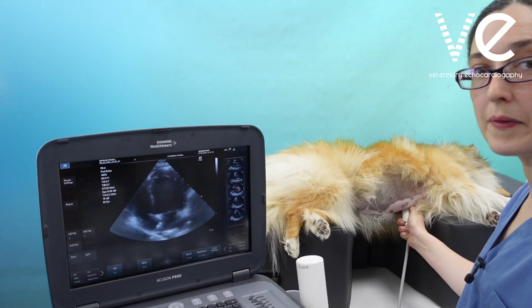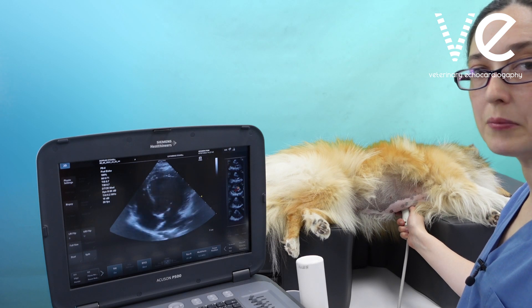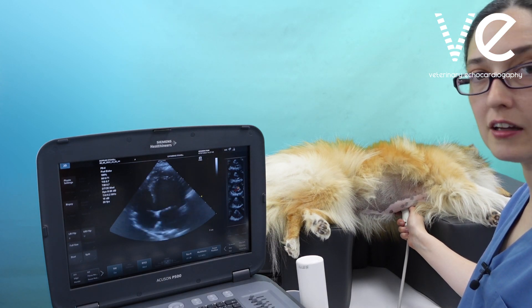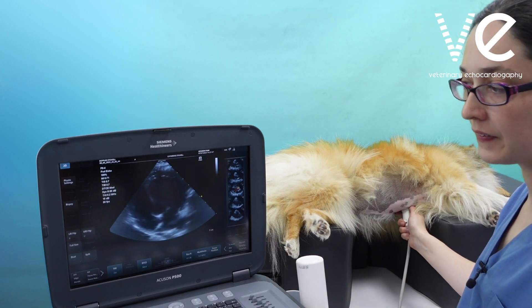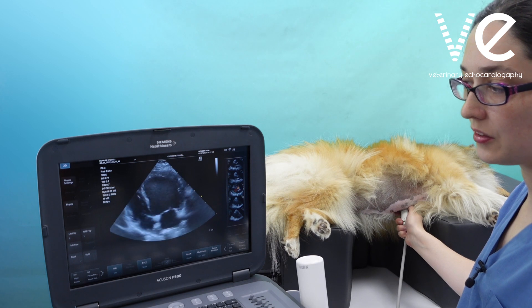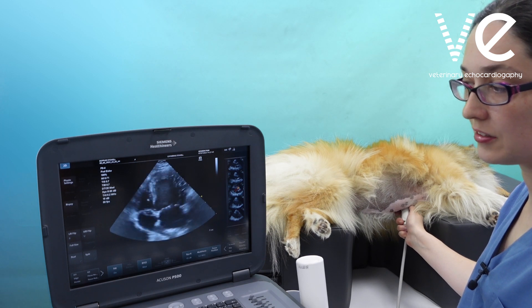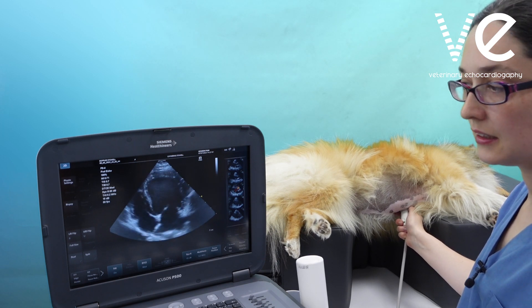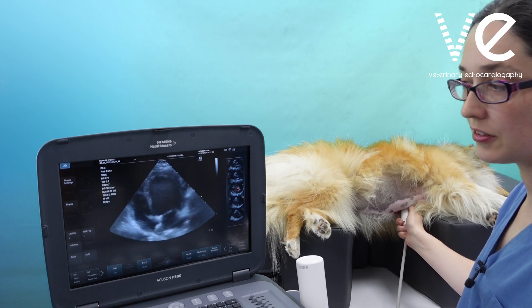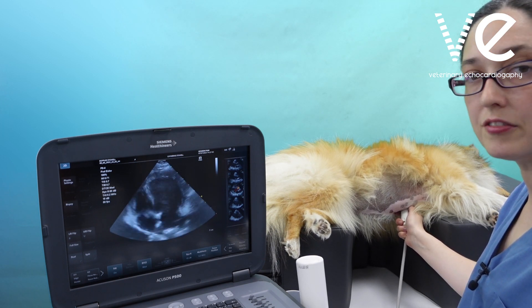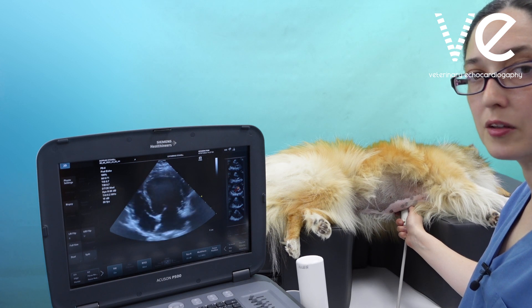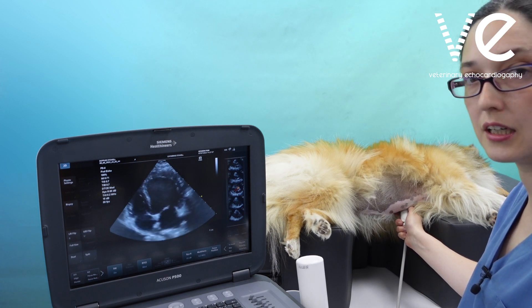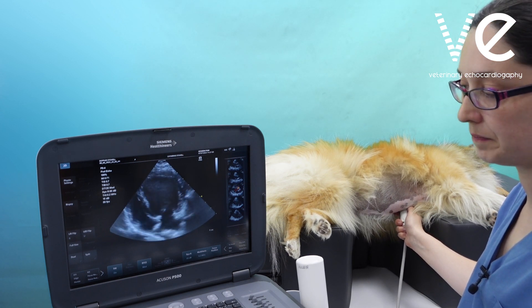From the apical four-chamber view, look again for signs of dilatation of the left ventricle and also assess left ventricular systolic function. An ejection fraction of less than 50% is a poor prognostic sign in patients with aortic regurgitation.